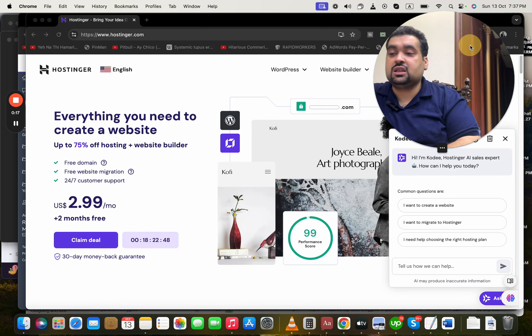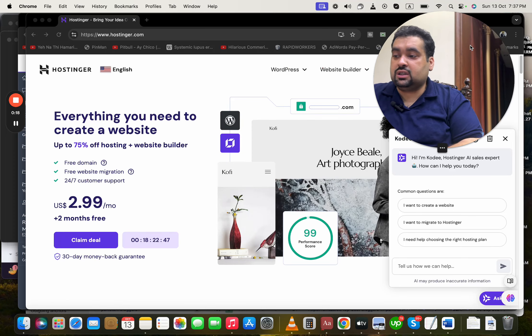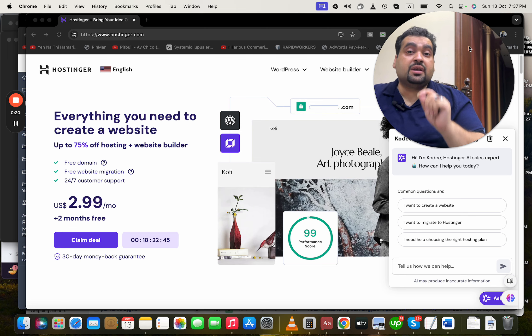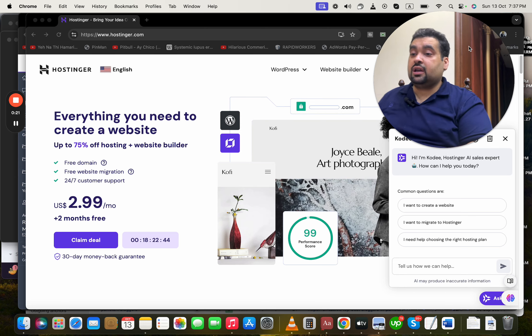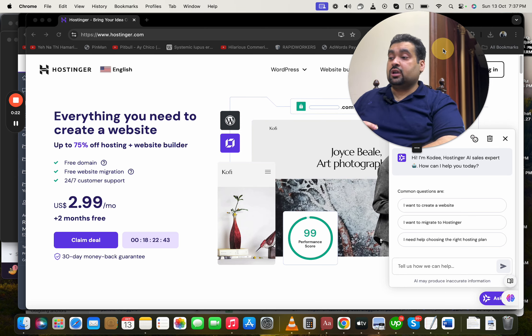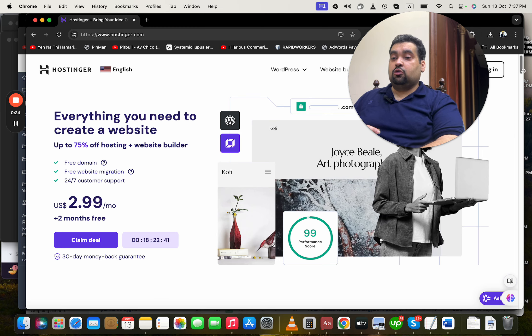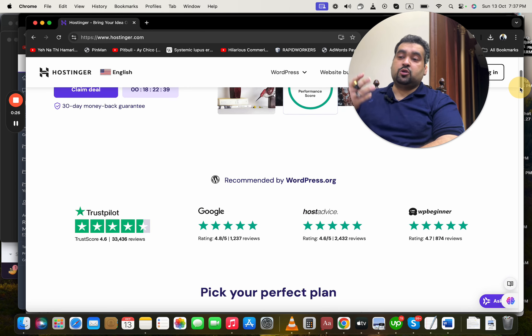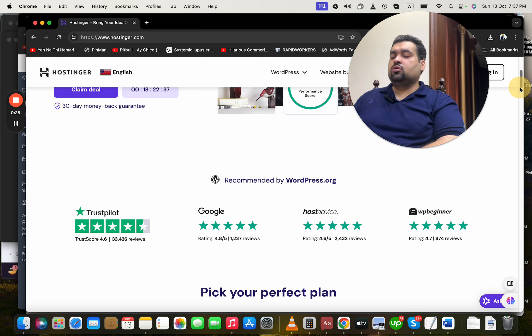You'll land on a page like this where you can see an amazing deal running right now, but I'm going to tell you more about Hostinger.